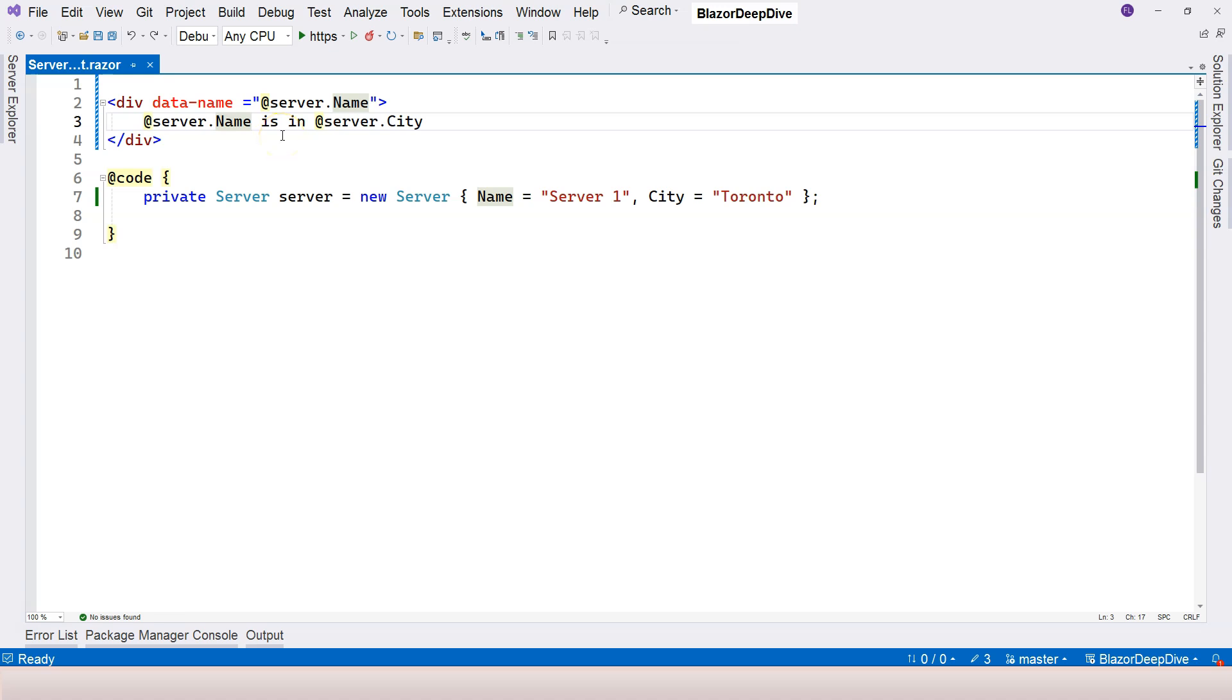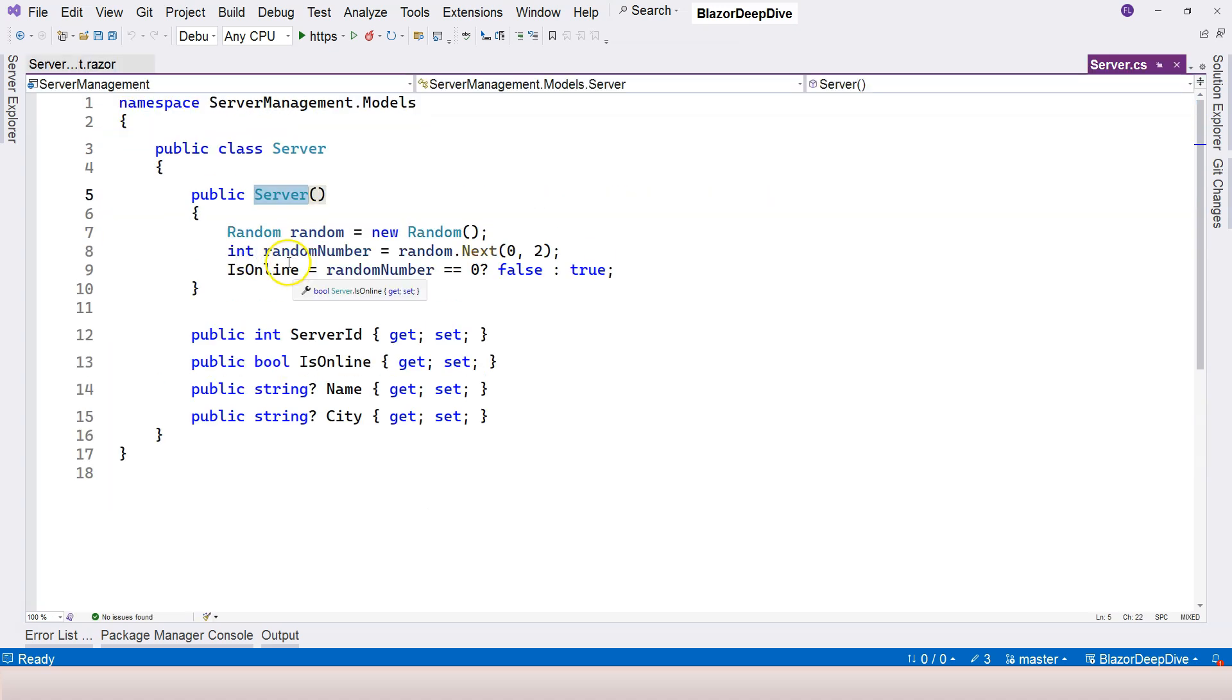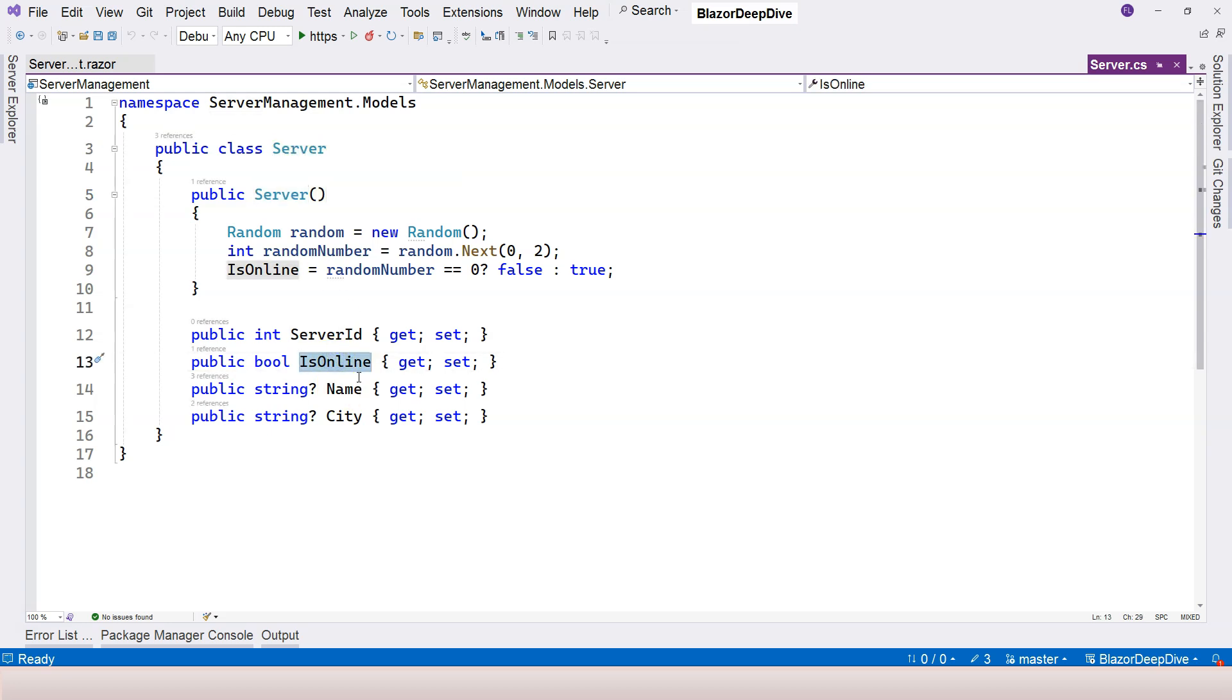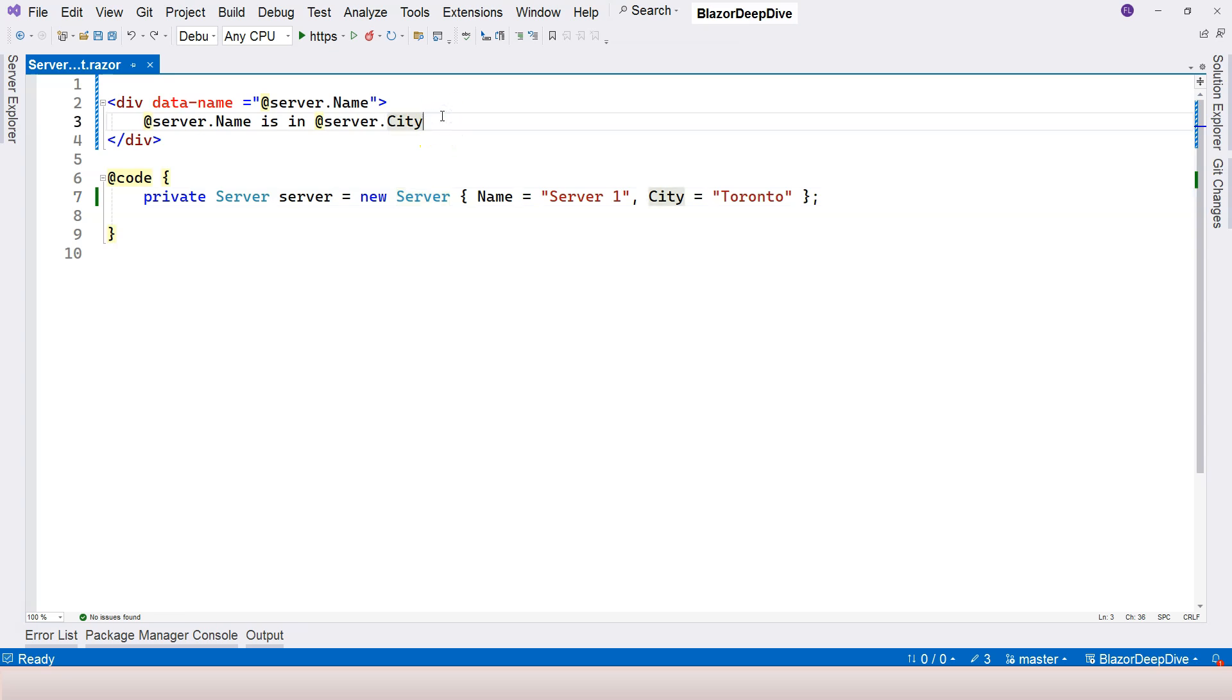So for example, inside the definition of the server class here, we have this isOnline property. I want to display whether the server is online or offline in here.